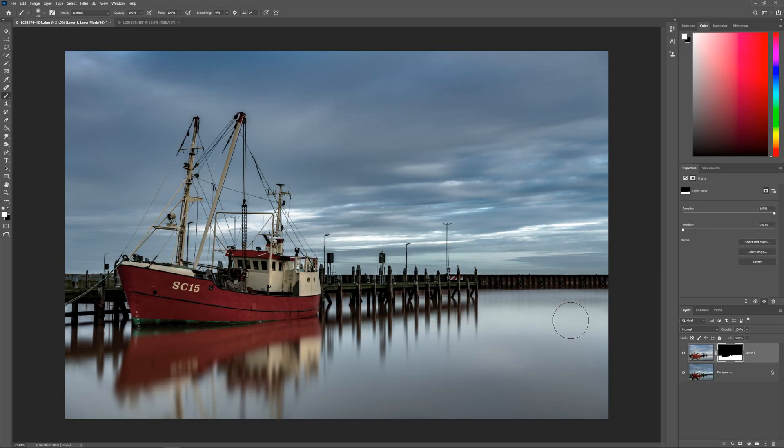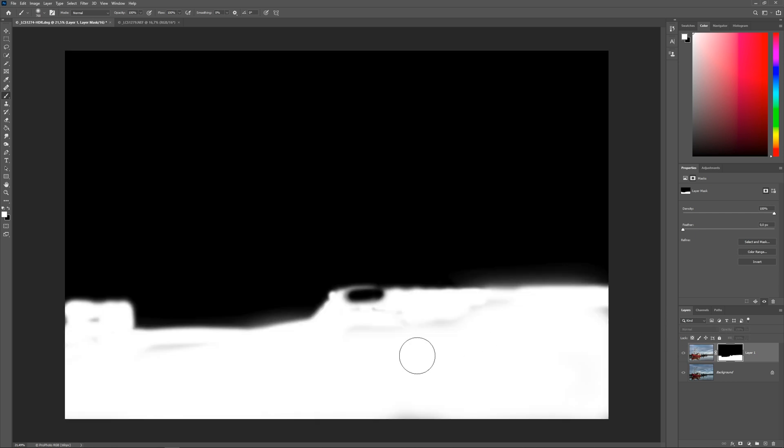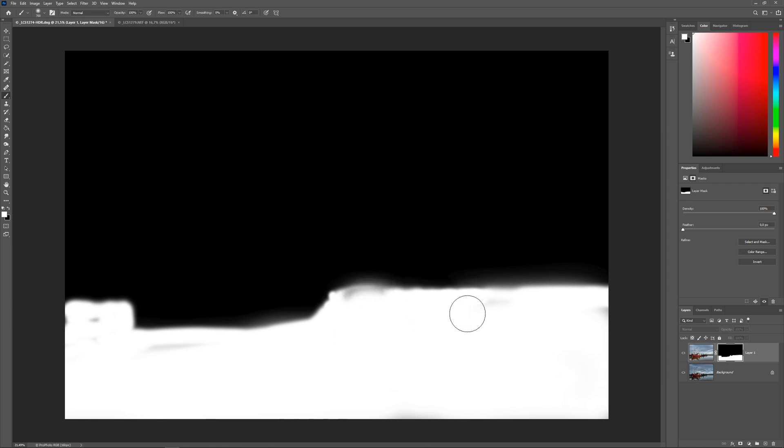To make sure we've worked properly, we can click on the layer mask while holding down the Alt key and look for gaps. To get back to normal view, click again on the layer mask while holding the Alt key.